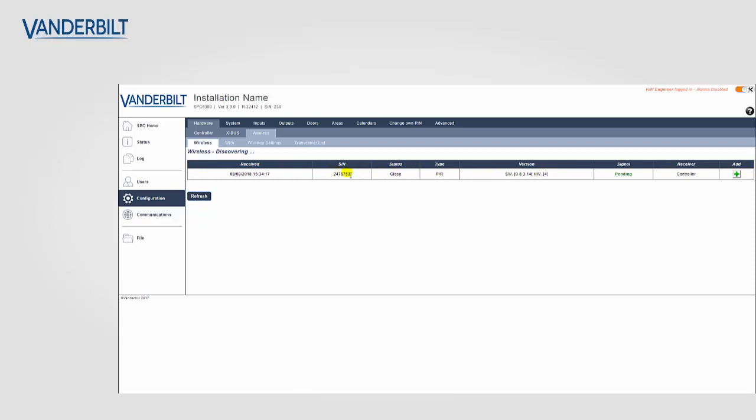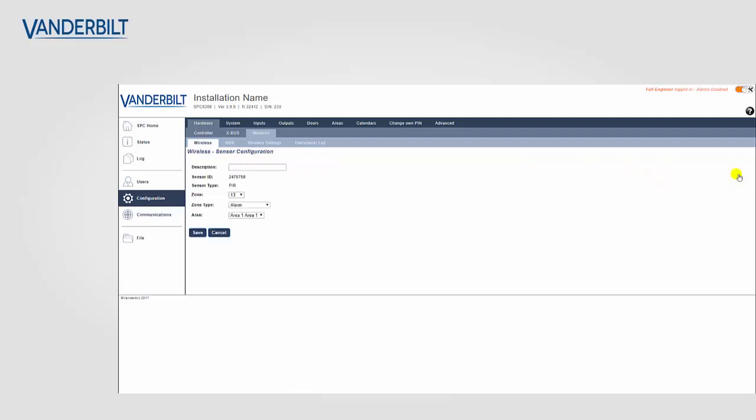The panel now discovers the new device and displays it on the discovering page. This device at the moment is pending, so to finally add it to the system,